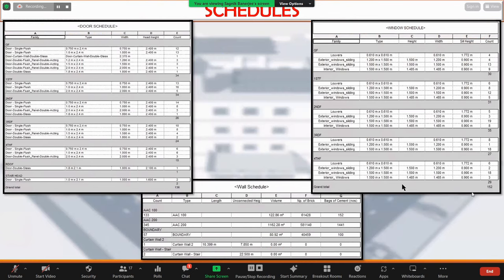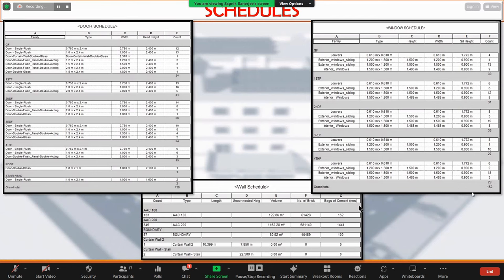This is the schedule I made. A total of 136 different kinds of doors are provided and 152 windows are provided. This is the wall schedule.